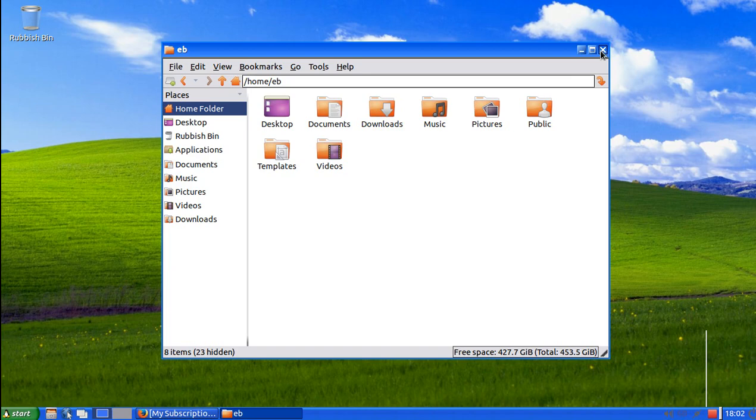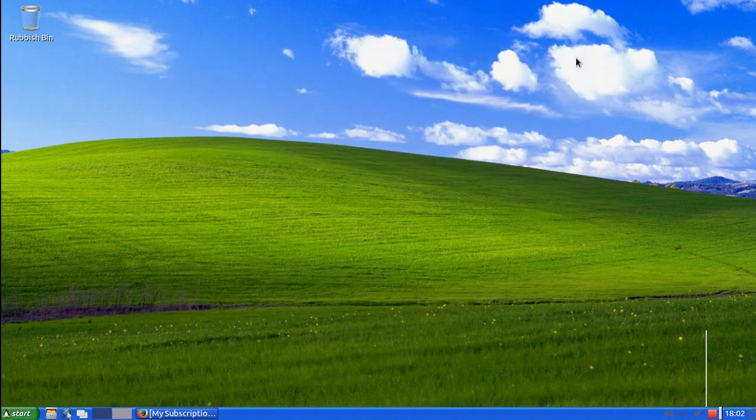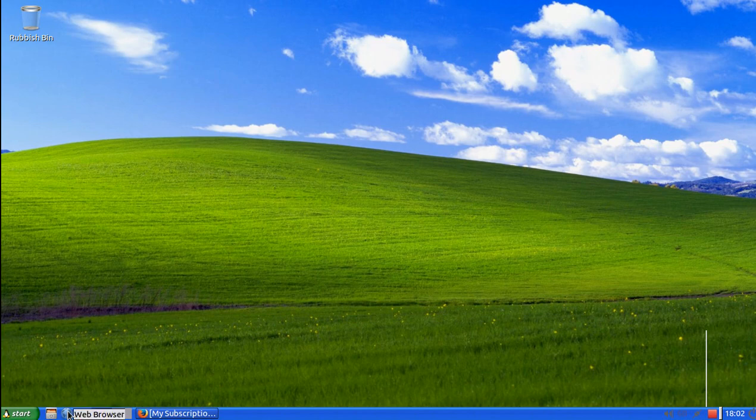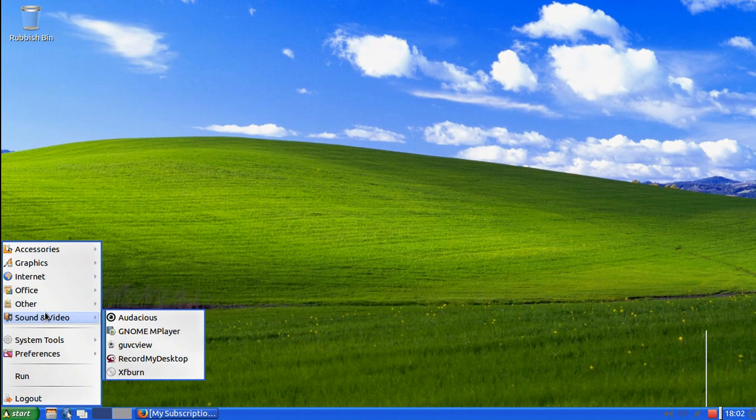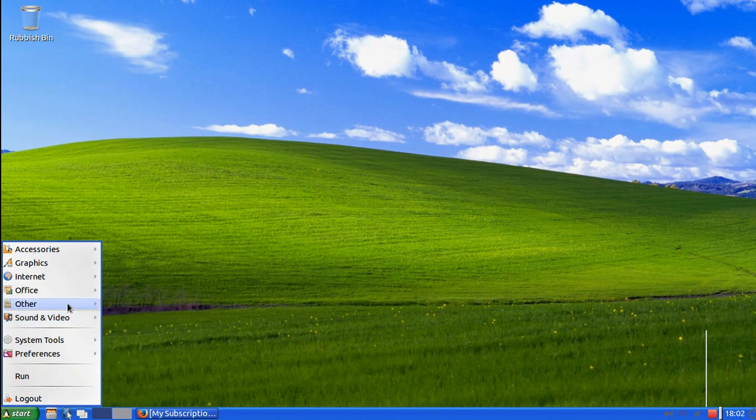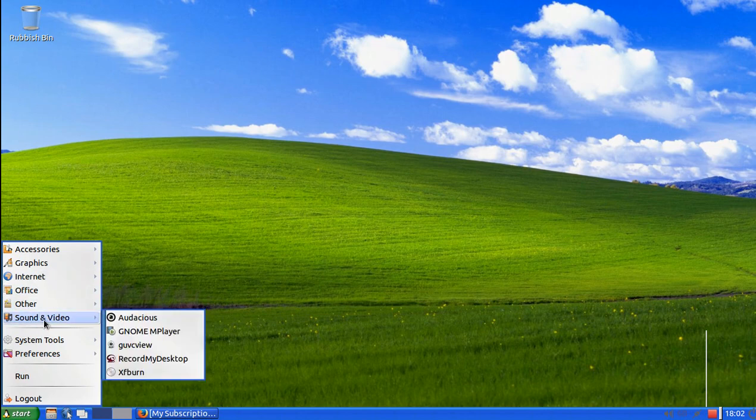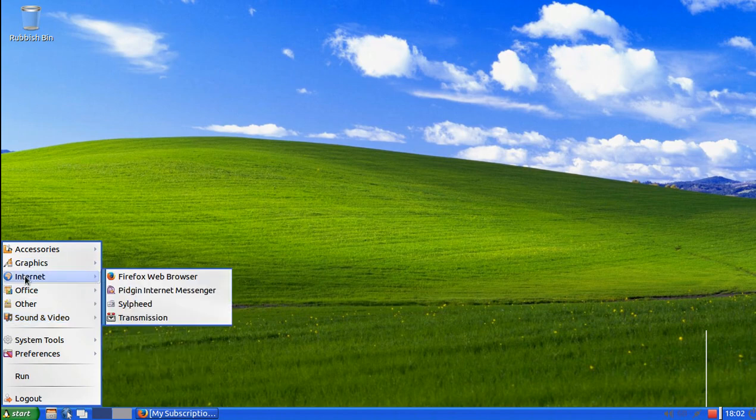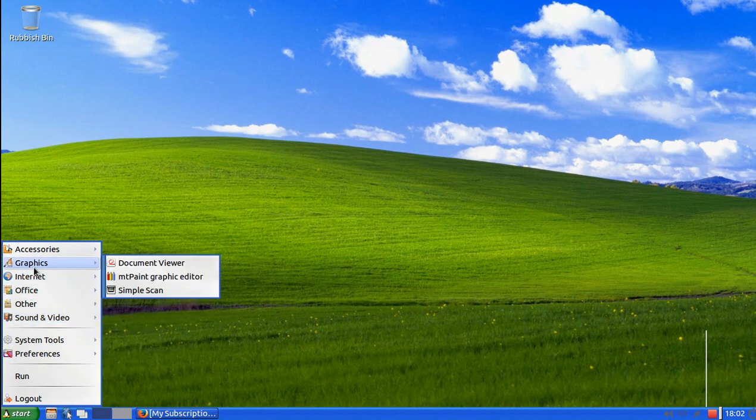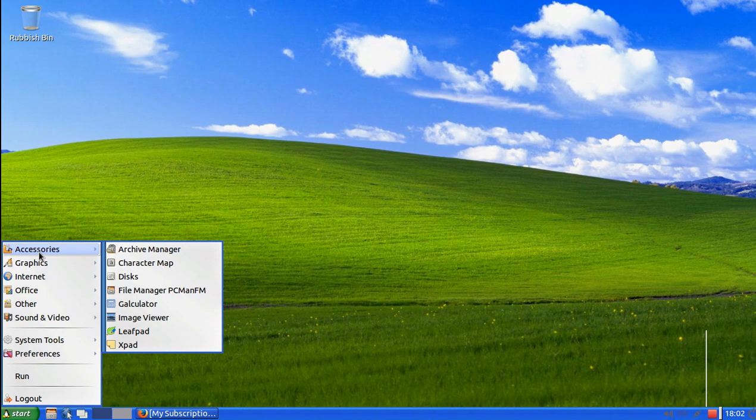And also it just is brilliant. The standard web browser is Firefox which is fine. It comes with everything you have to do. It comes with everything you see in here apart from record my desktop which obviously I'm using to record now so I can upload to YouTube.